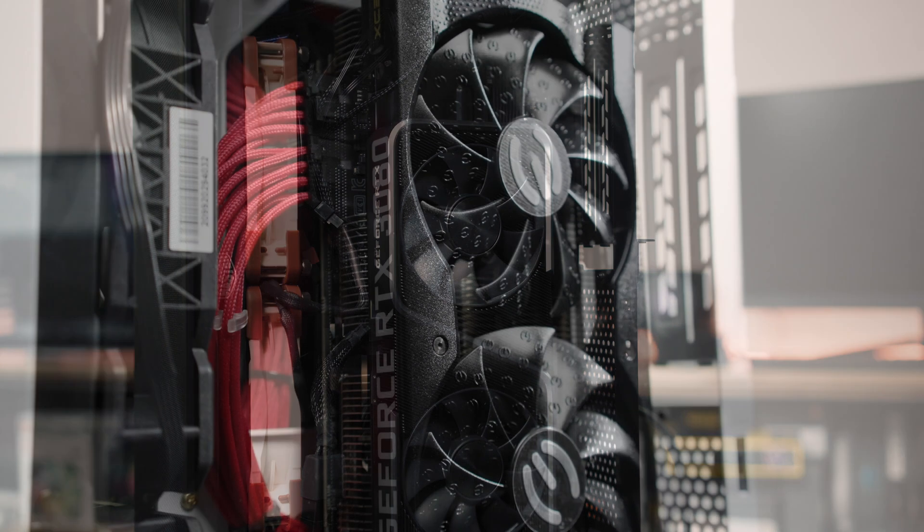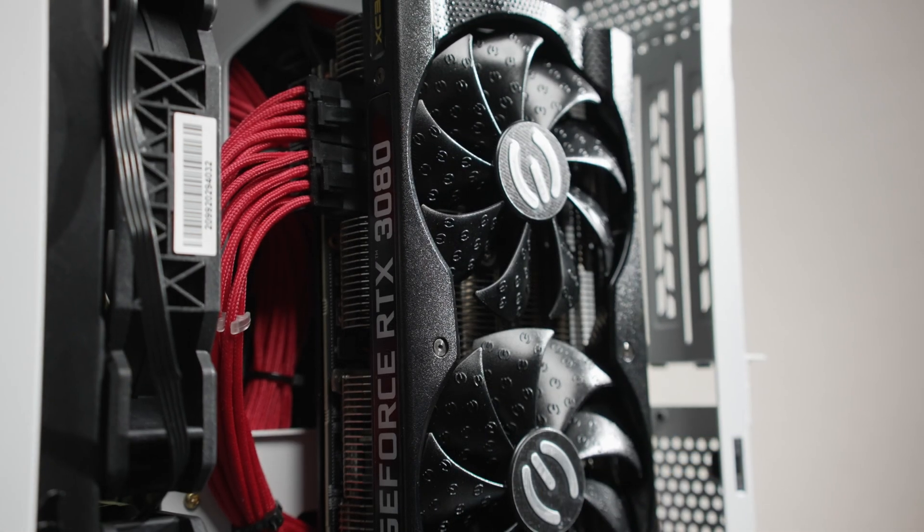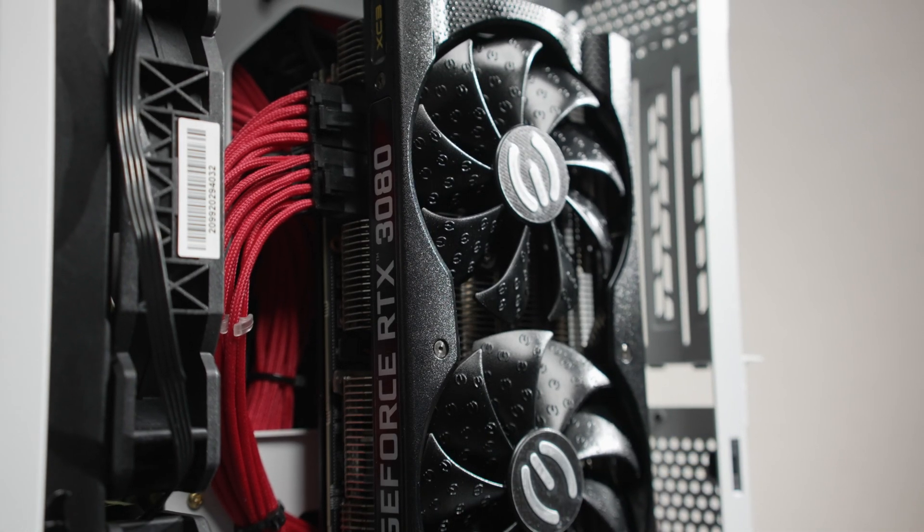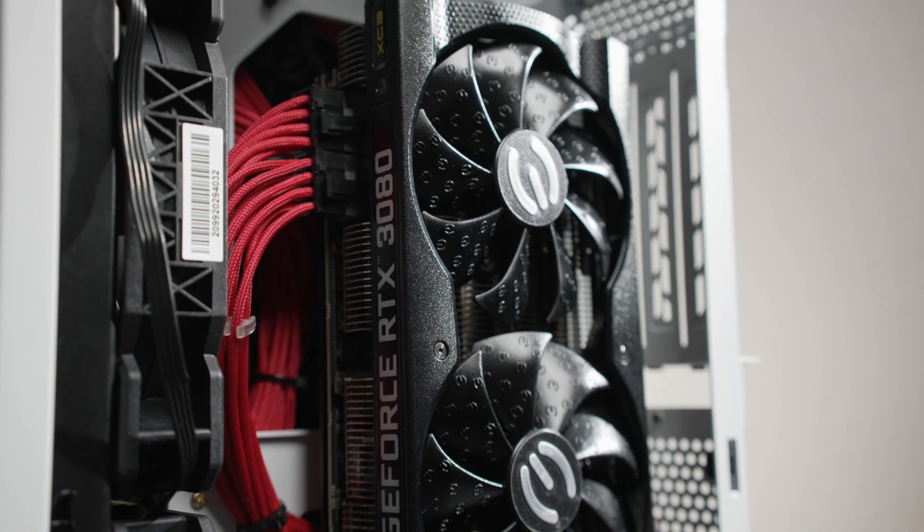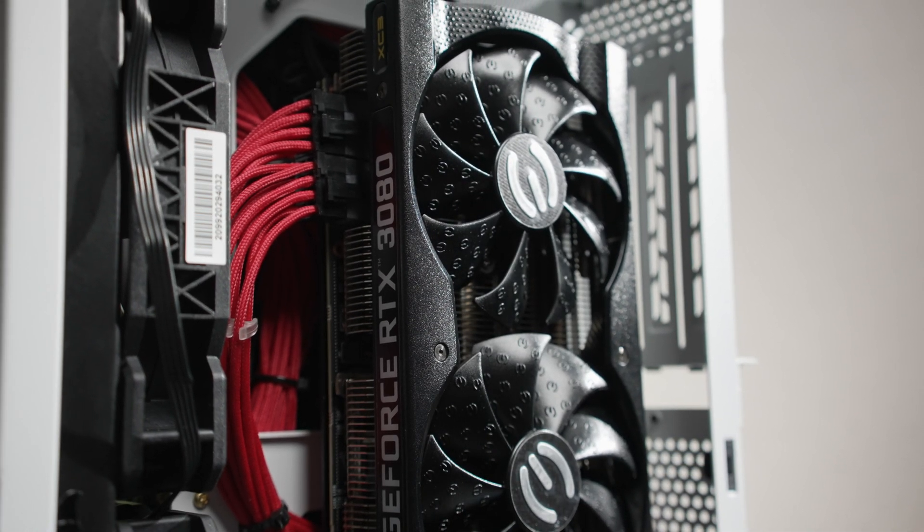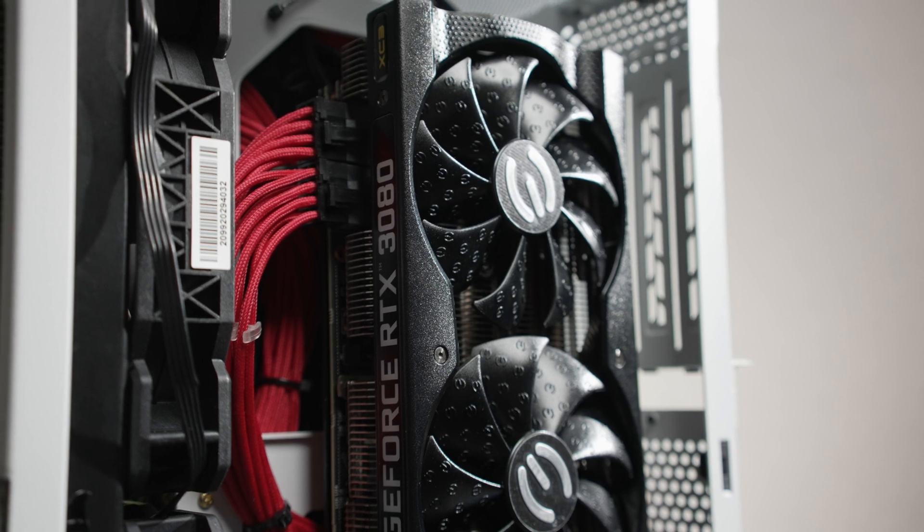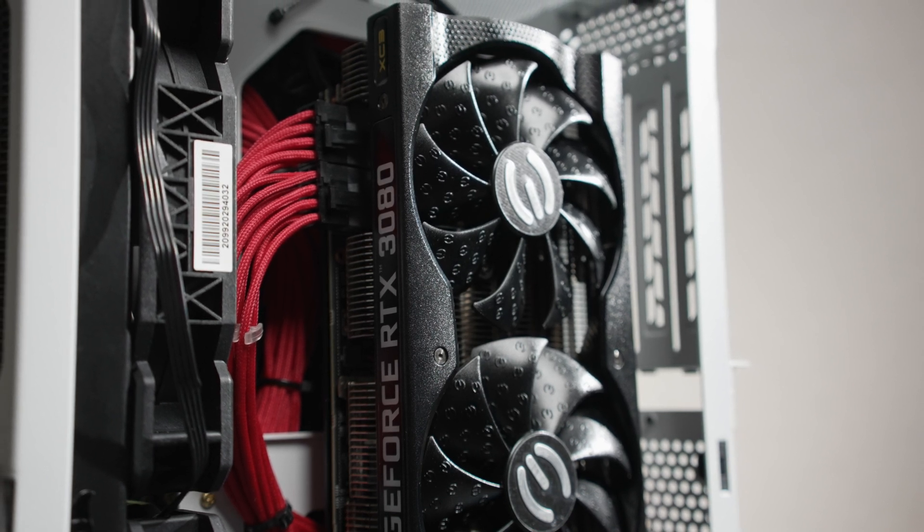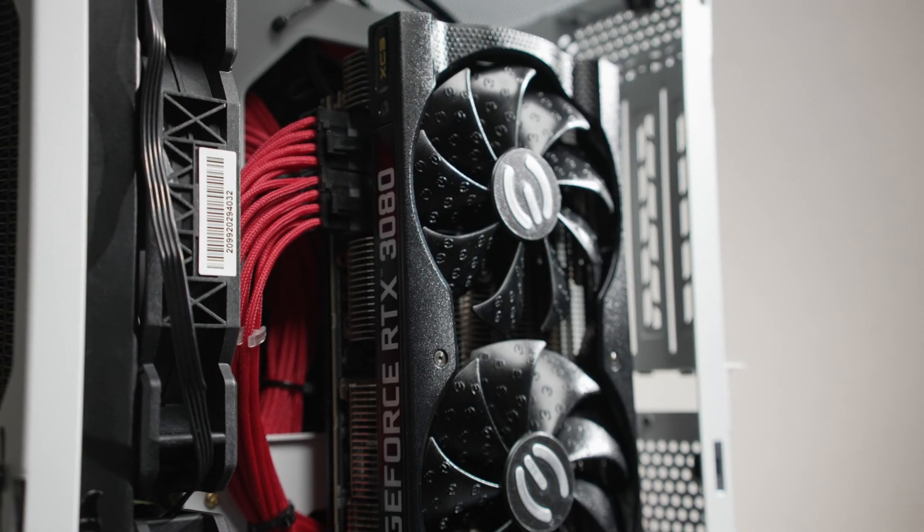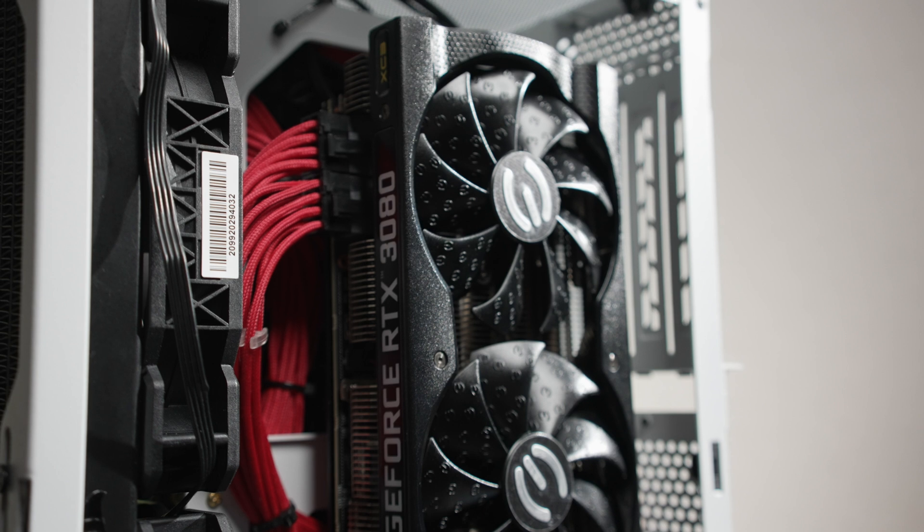I did recently do an all-mesh build guide with this case, so I had a chance to do some additional A-B testing to determine the thermal impact of the riser cable mod.